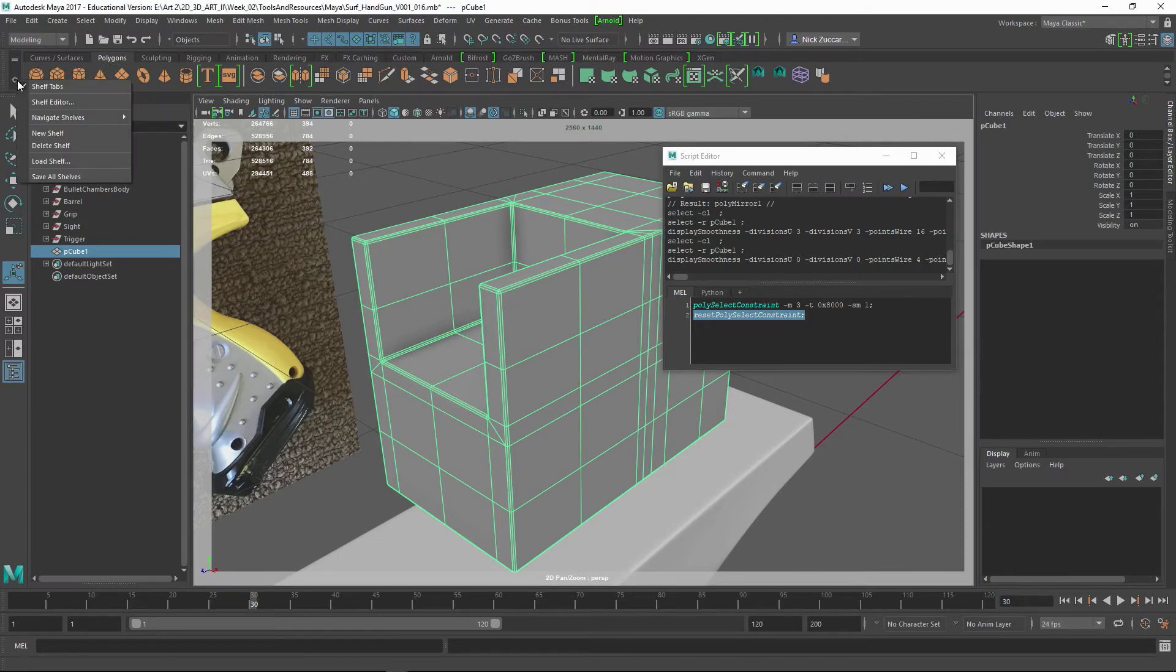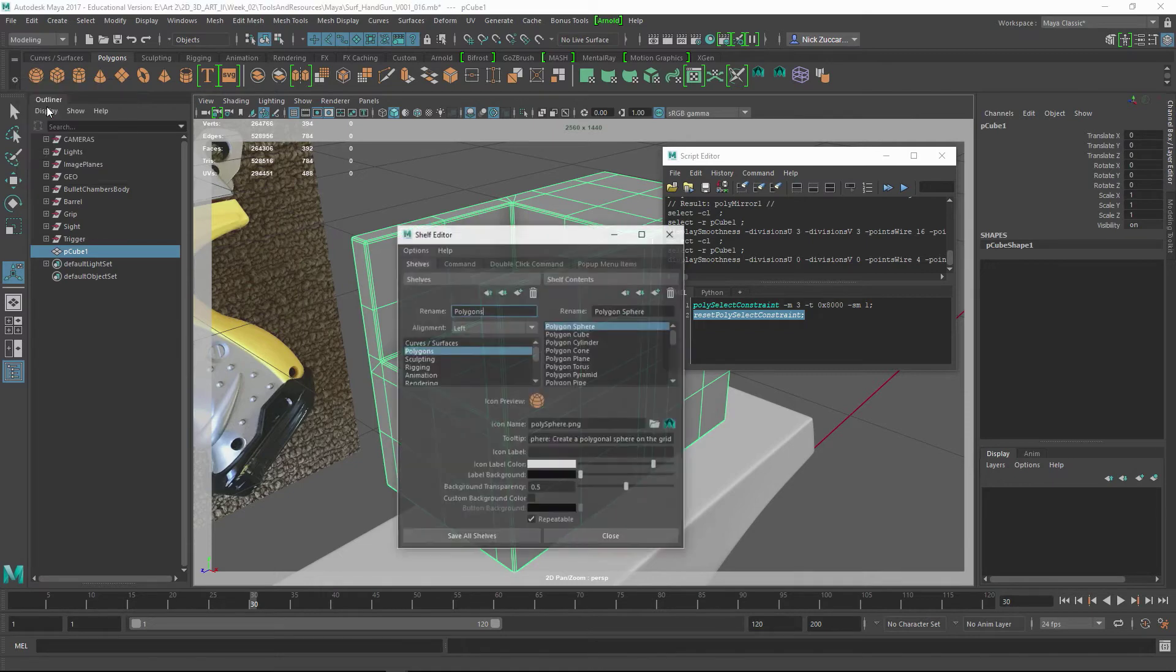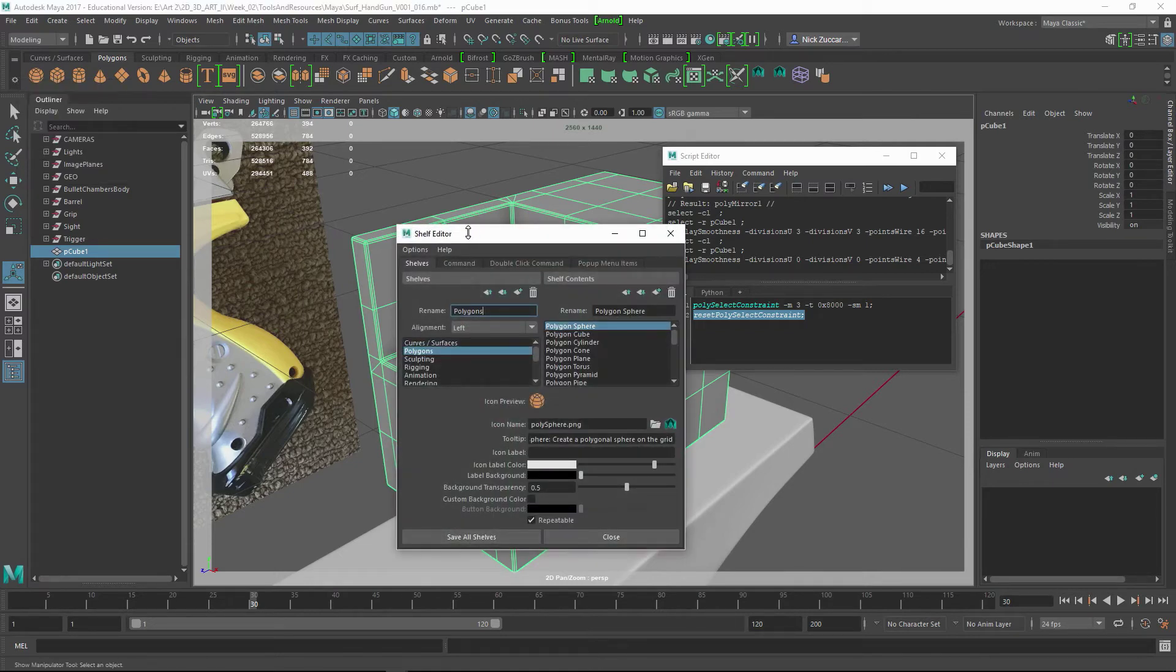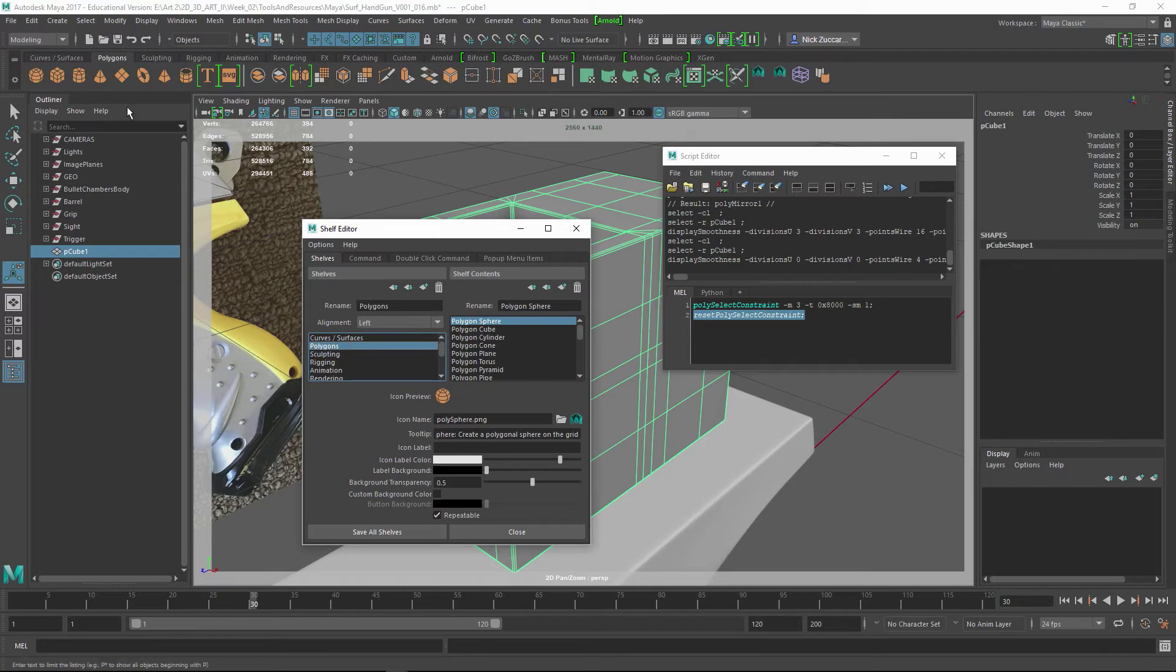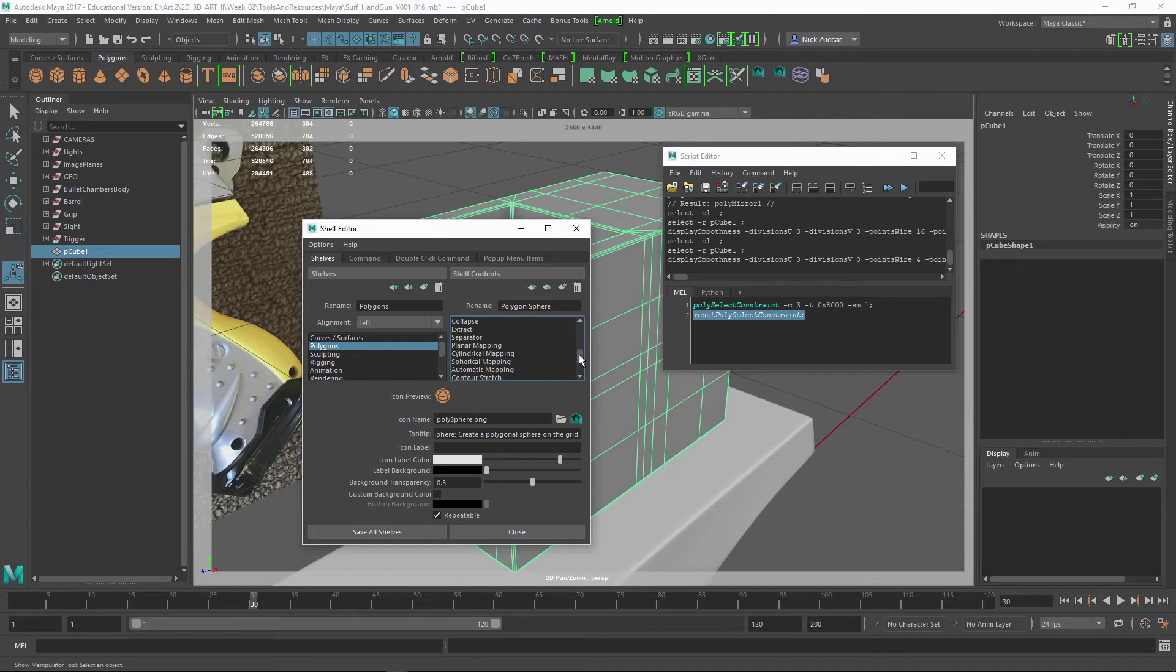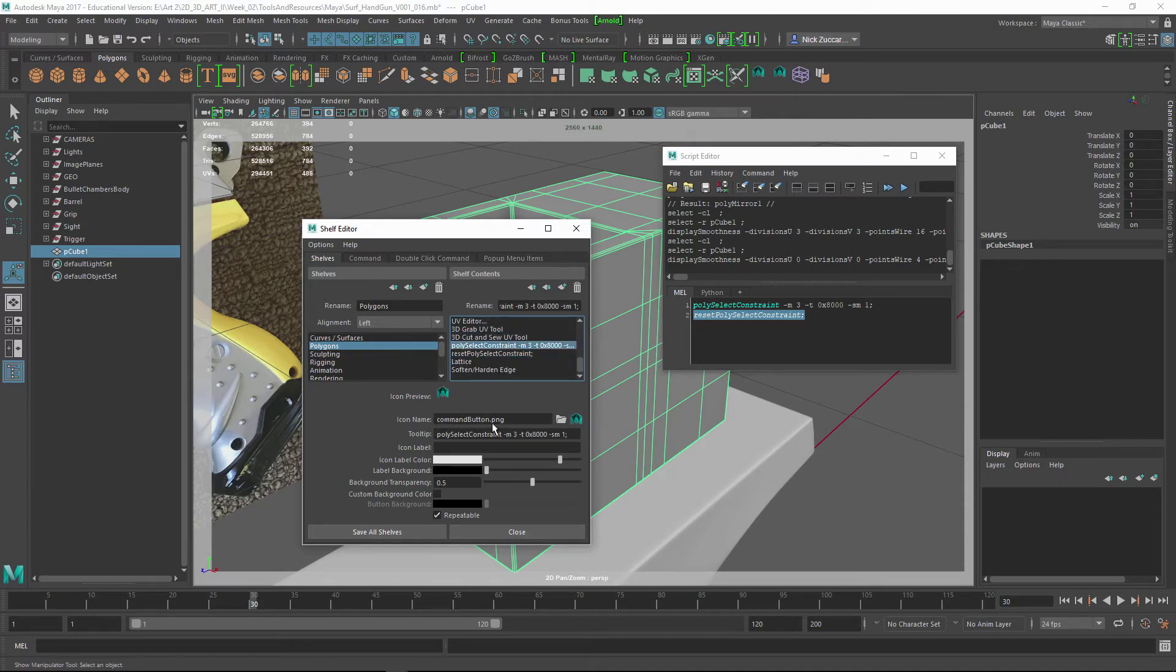you can actually go to the Shelf Editor and open that up. And you can see that you've got the different tabs and shelves that you see here. These are all the different commands that sit within there. So whenever you drag that MEL command over like this, you can see this is the polySelection Constraint.